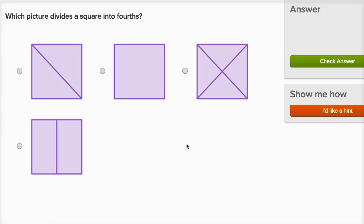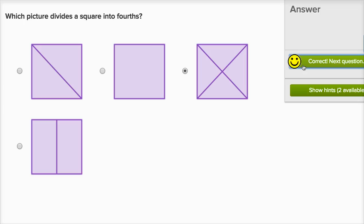Which picture divides a square into fourths? Or sometimes people might say divides a square into quarters. Fourths or quarters would be four equal sections. This is two equal sections. This is just one whole — not divided at all. This right over here is two equal sections. This is four equal sections, so this is fourths, or you could say this is divided into quarters.